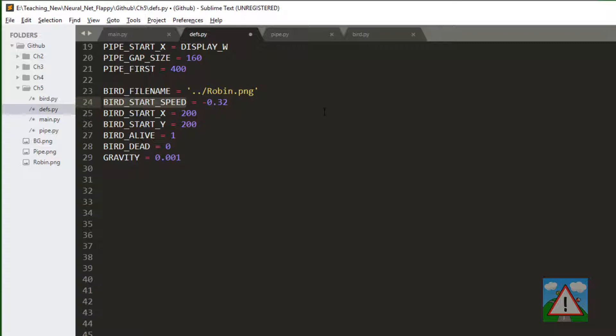Just like the pipe moving or stopped, we've got bird alive and bird dead. And then we've got a gravitational acceleration of 0.001 which is the gravity effect that drags the bird in a downward direction when we don't skip.